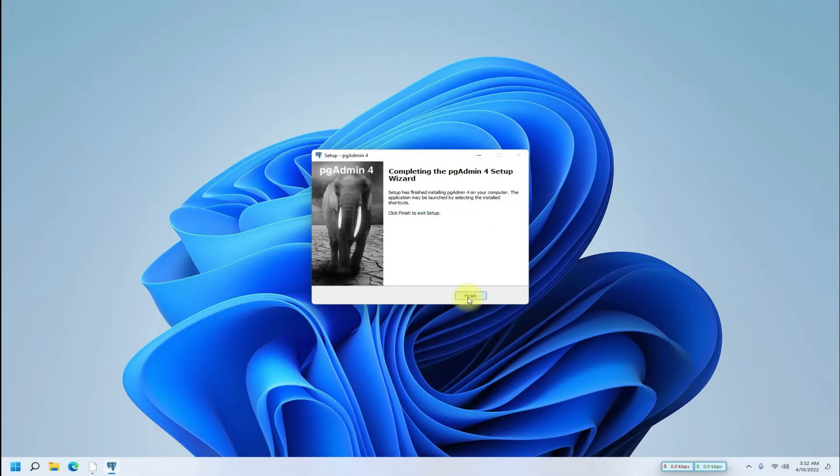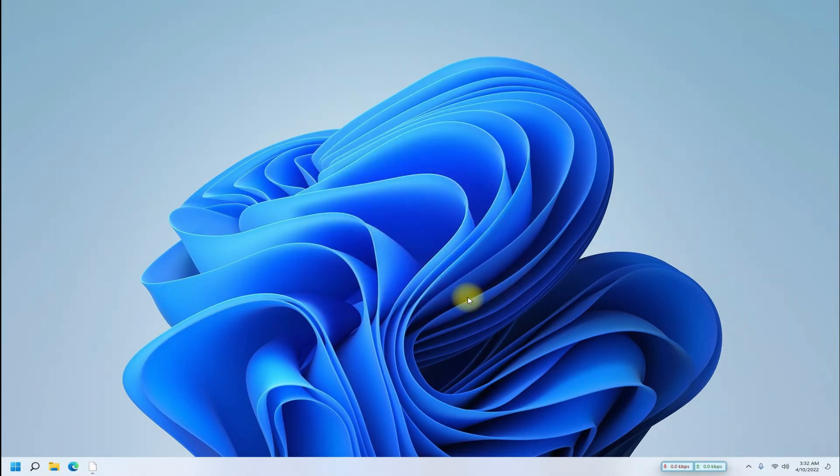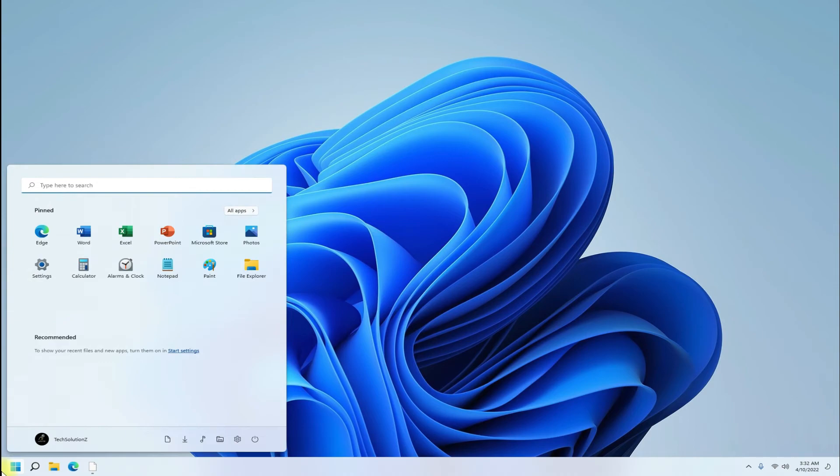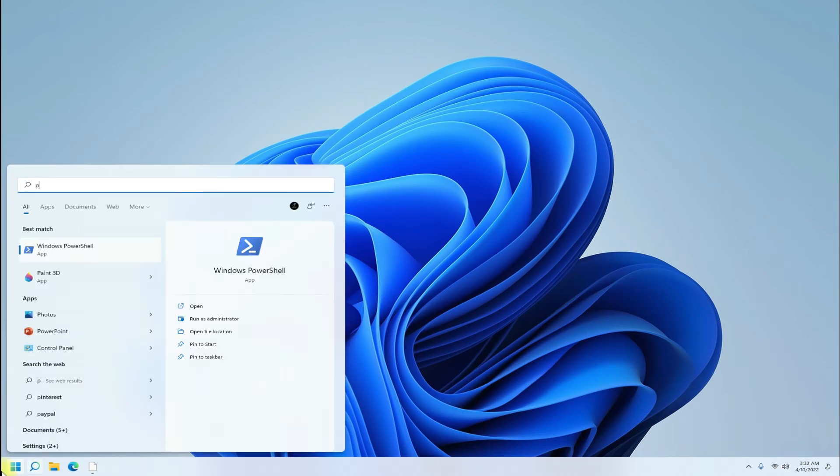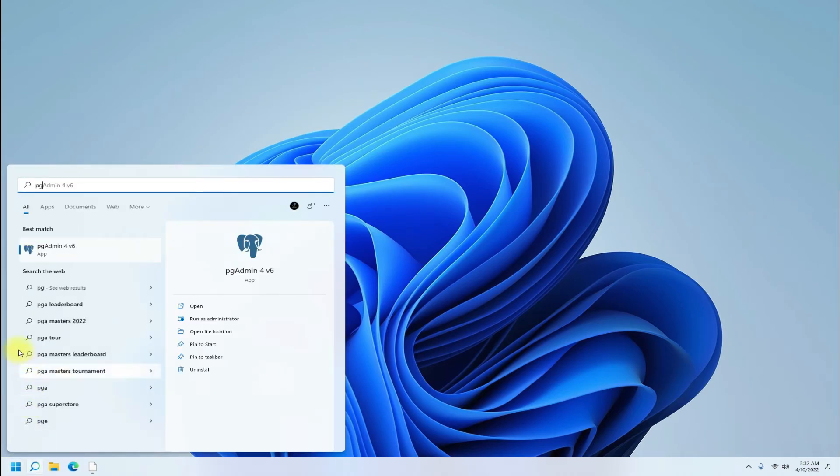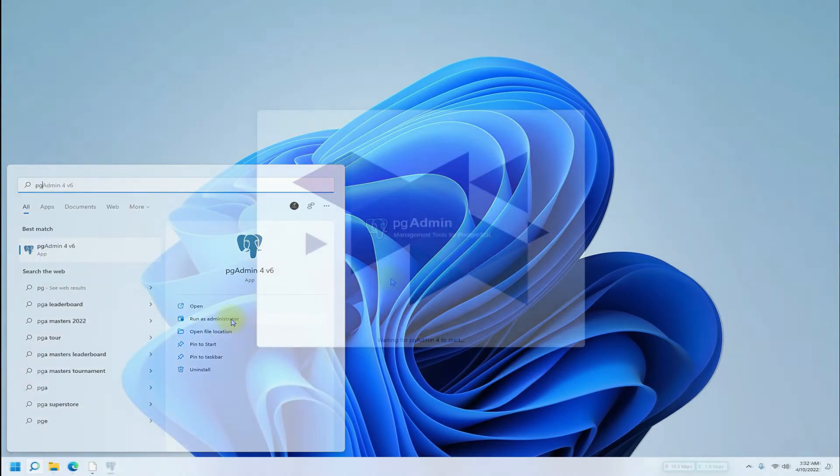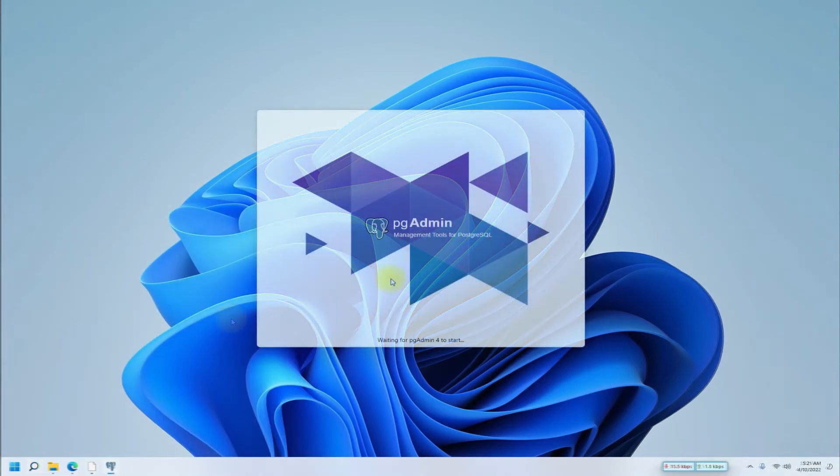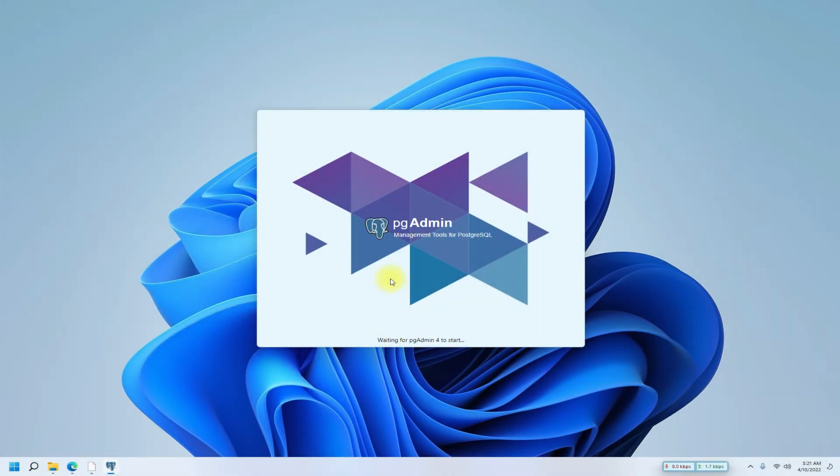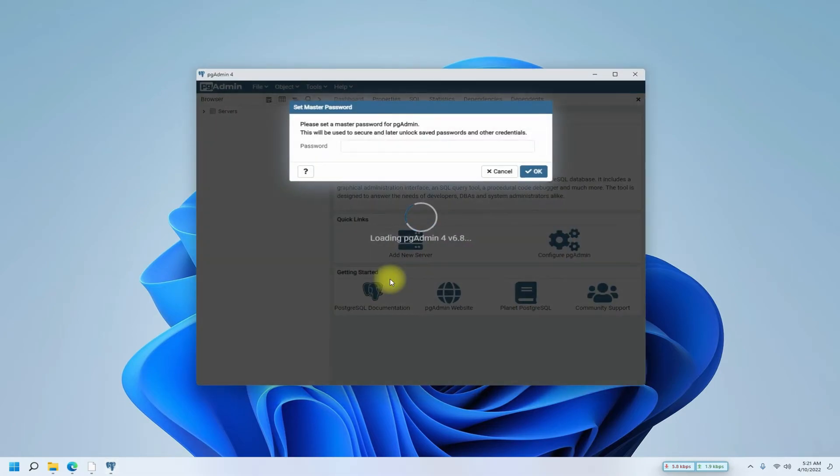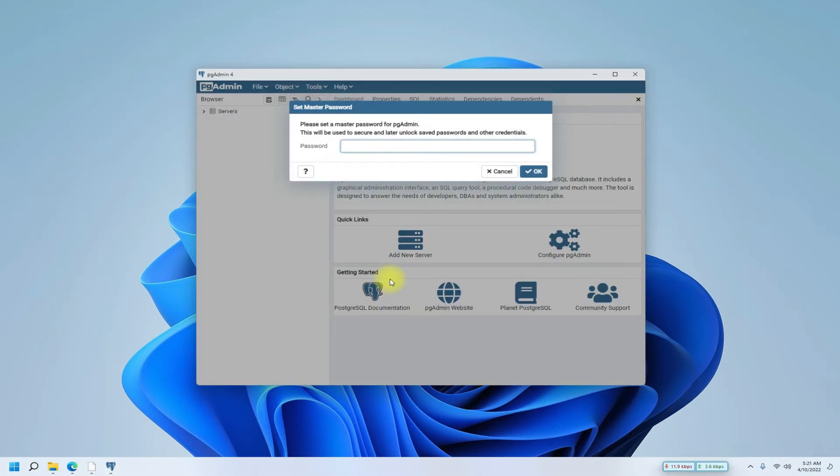It's done. PgAdmin 4 is installed successfully on Windows 11 based PC. You can start PgAdmin 4 from the applications menu. The first boot of it may take a while. You are good to choose a master password for it. It's recommended.